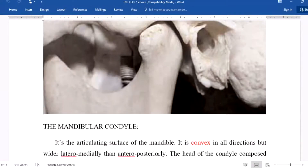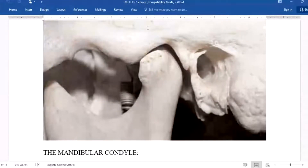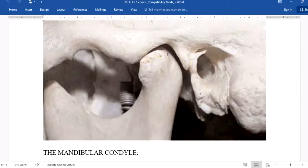In this photograph, you can see the condylar of the mandibular bone, the temporal bone, and the temporomandibular joint. This is the condylar of the mandibular bone, this is the glenoid fossa of the temporal bone, and this is the area of the articular eminence.